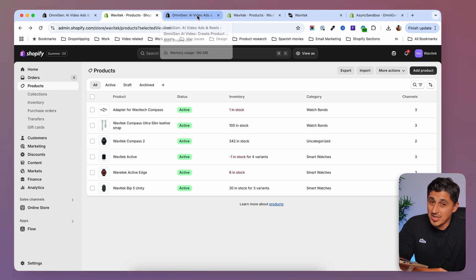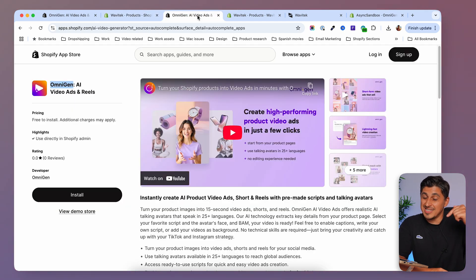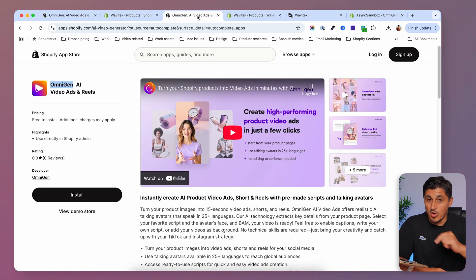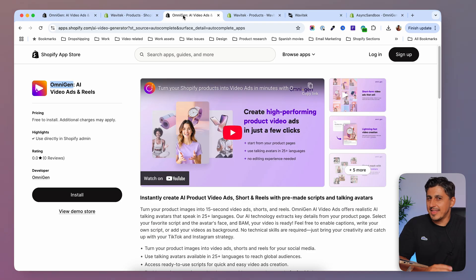The app is new and not a lot of people know about it. If you want to try it out, you'll find the link in the description — search for OmniGen. I think you're going to make a lot of money with it. Now that you know how to generate authentic AI UGC ads, I'm pretty sure you'll be interested in seeing the next video — click it and I'll see you there.